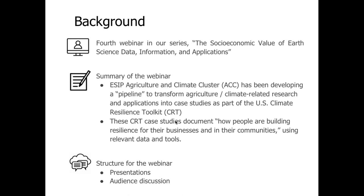Most importantly, these CRT case studies document how people are building resilience for their businesses and their communities by using relevant data and tools. For this webinar, we'll have a series of presentations by the agriculture and climate cluster.